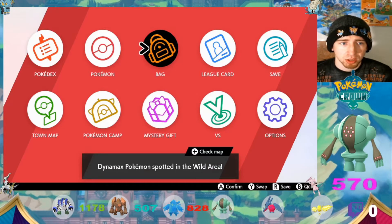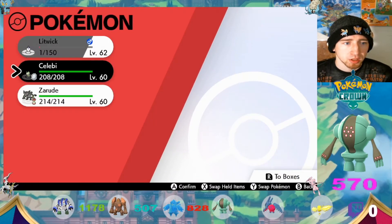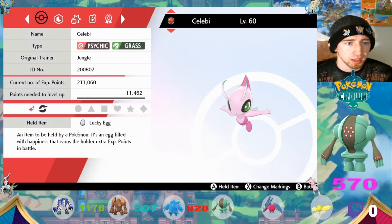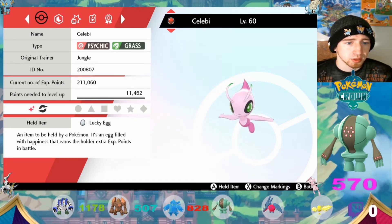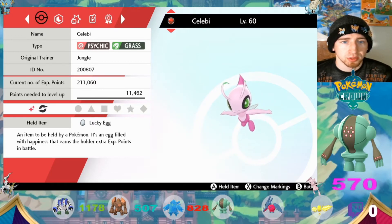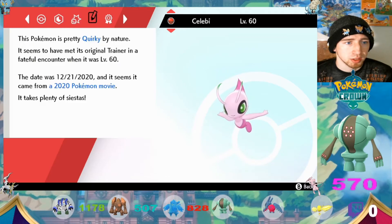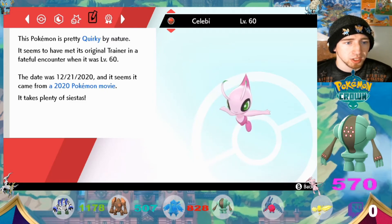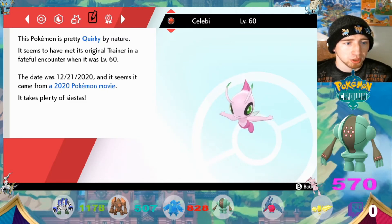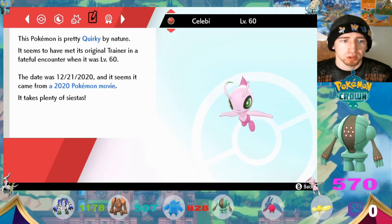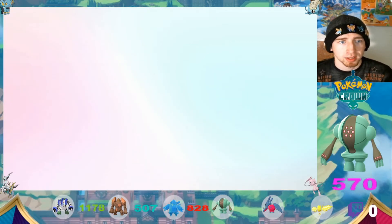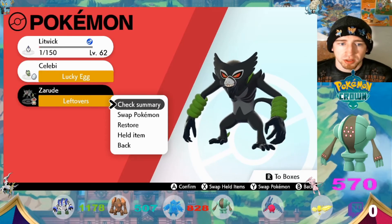Let's go check out our new Pokemon. We got a Celebi here — check summary. It looks like it's got a Lucky Egg. The original trainer is 'Jungle.' It's shiny and it is level 60 in a Cherish Ball. Quirky by nature. The date was 12/21/2020 and it seems it came from a 2020 Pokemon movie. It takes plenty of siestas. The date is like that because my date is wrong on my Switch since I've been shiny den hunting.